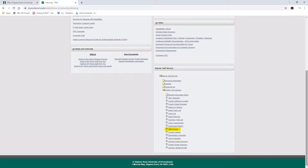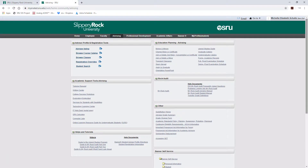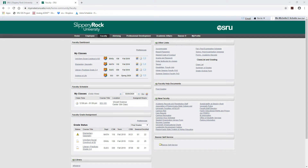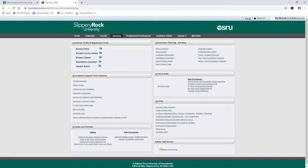For Office Hours and Course Reference Number, these links will remain where they are; however, they will be removed with future upgrades within Banner. Finally, a general link will now be used to access Academic Records forms instead of listing each individual form through the portal. On the Faculty tab, this can be found in the Other Links portlet. On the Advising tab, this link can be found within the Education Planning Advising portlet.